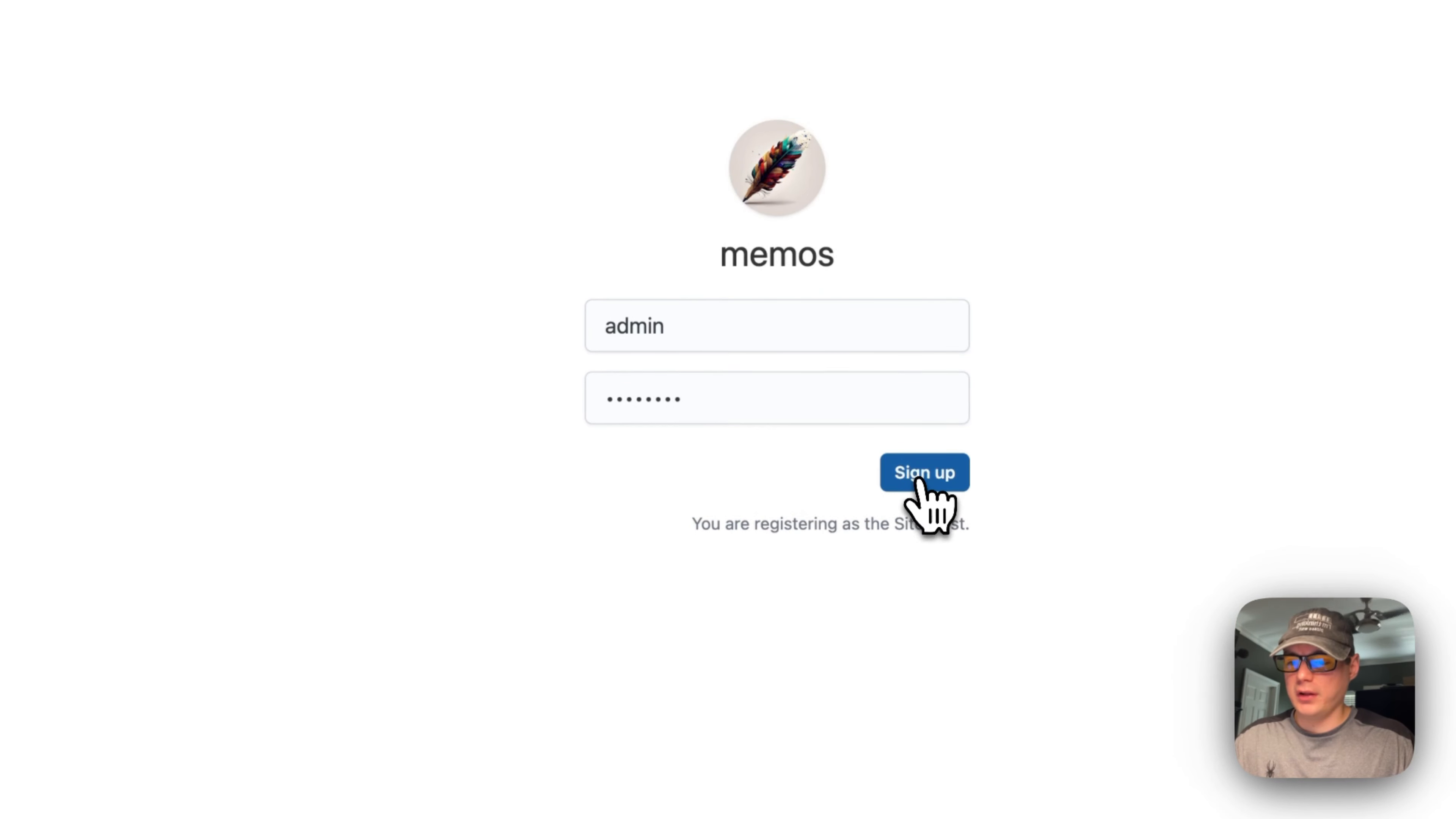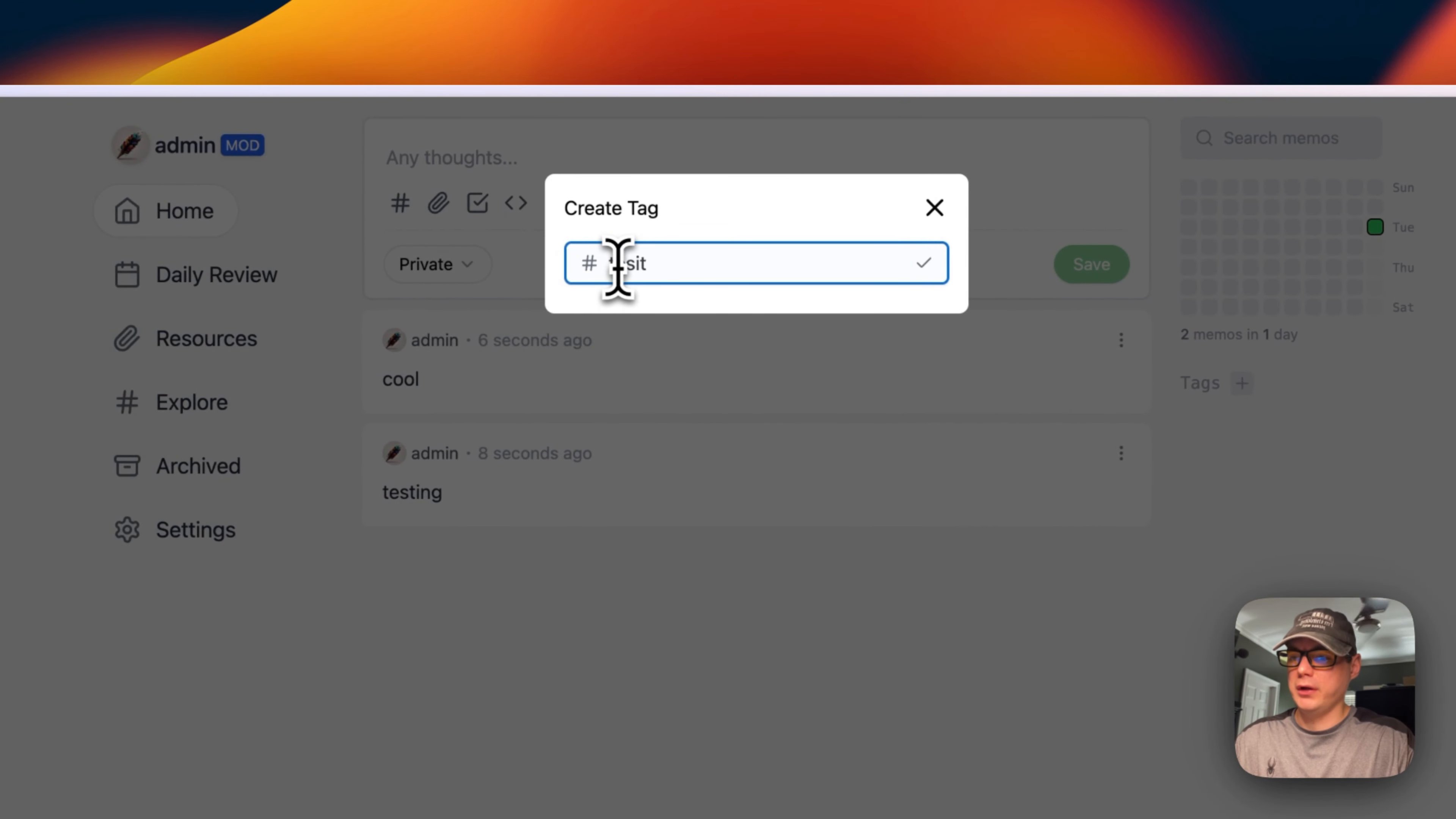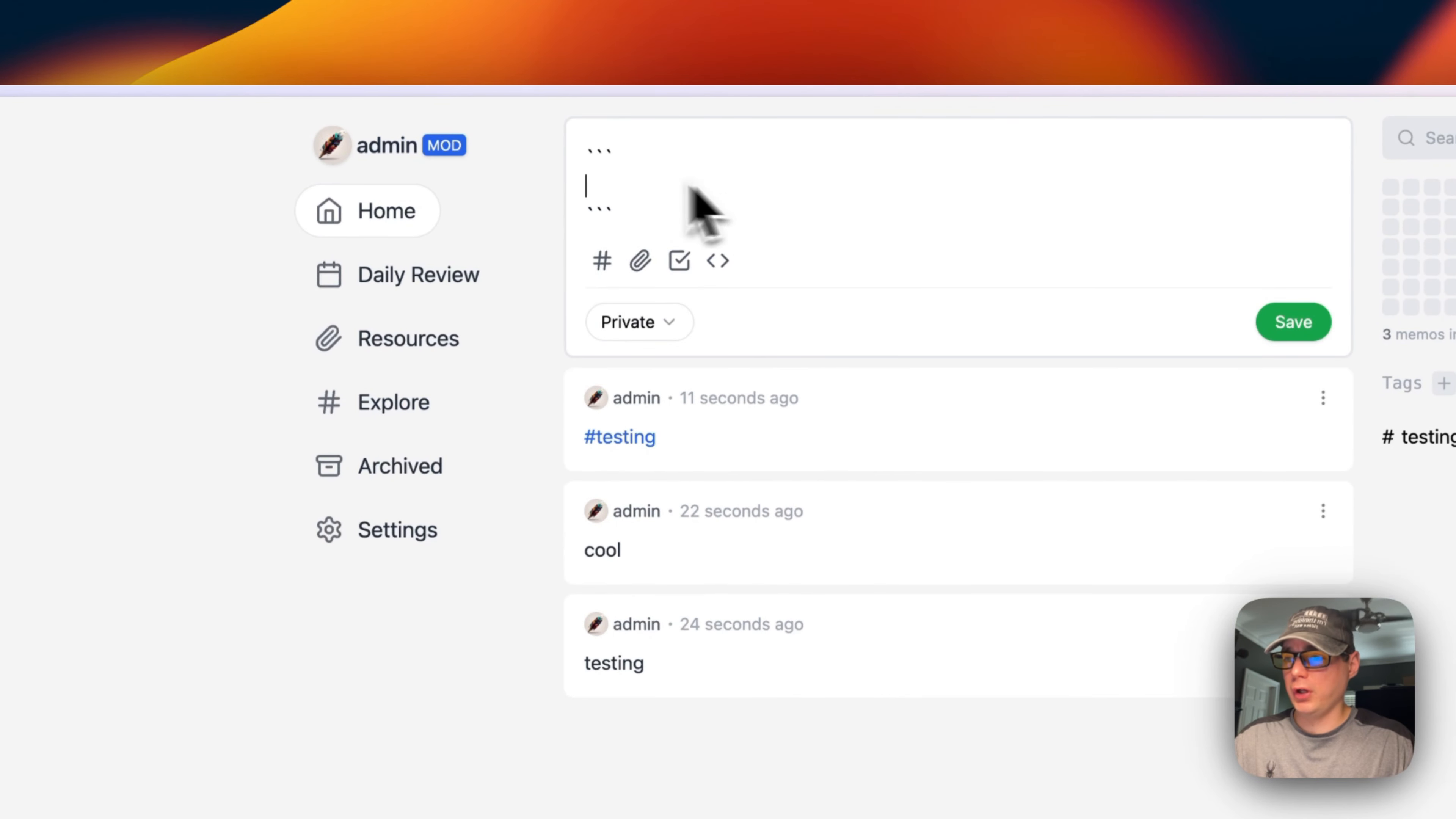Now we're in here. You can put your notes in, so 'testing' and then 'cool'. You can put tags in—if you put a tag in over here, you can see the tag now. You can put it in here and save. You can also put resources in for local file and external link, and code snippets.